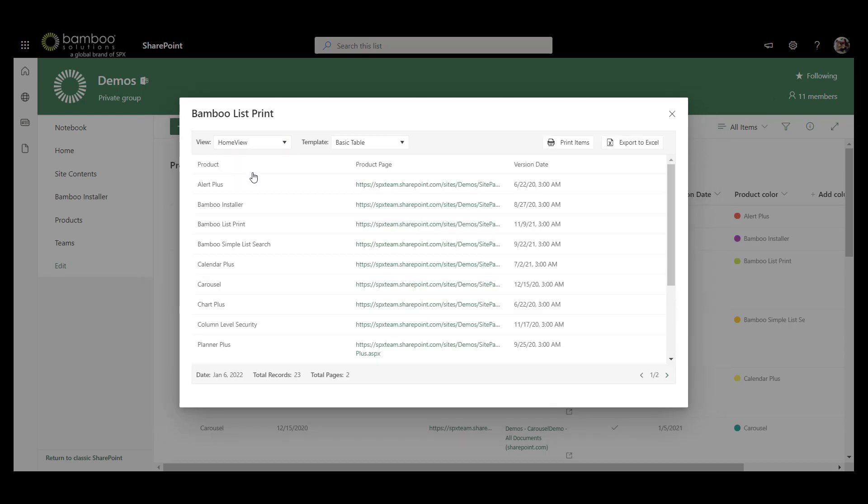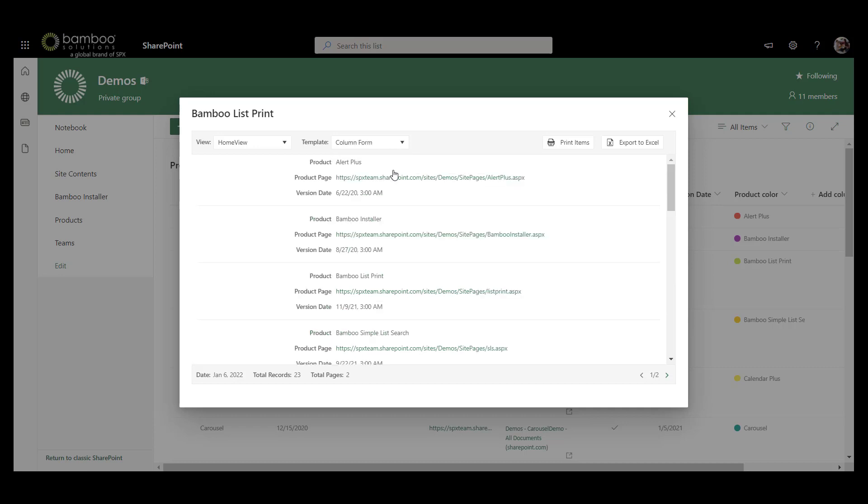We also have multiple options in terms of how you can view the information, so we have the Basic Table, which looks like the SharePoint List or Library looks, but then we also have the Column Form option, which gives you this nice kind of compact vertical view.